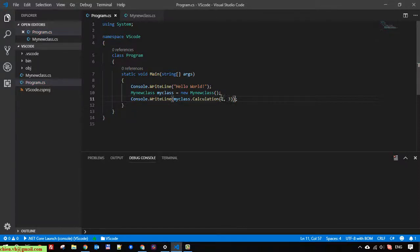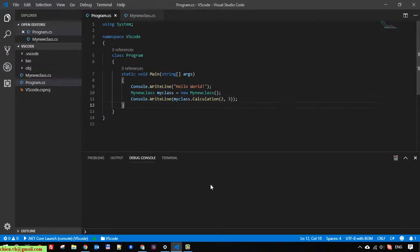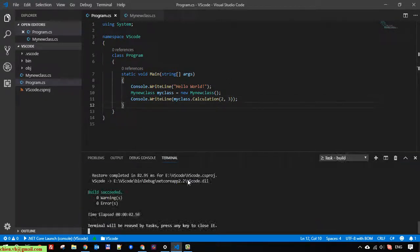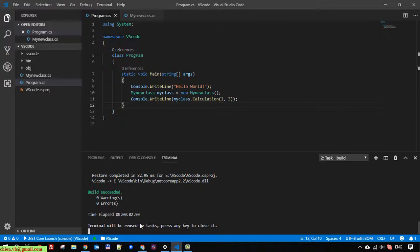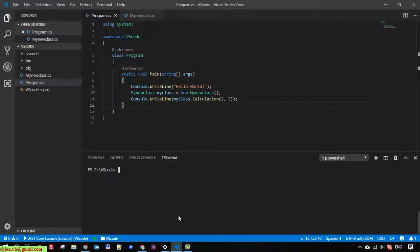Now we can run it for testing. I open the terminal, clear this. So now I will run dotnet run.